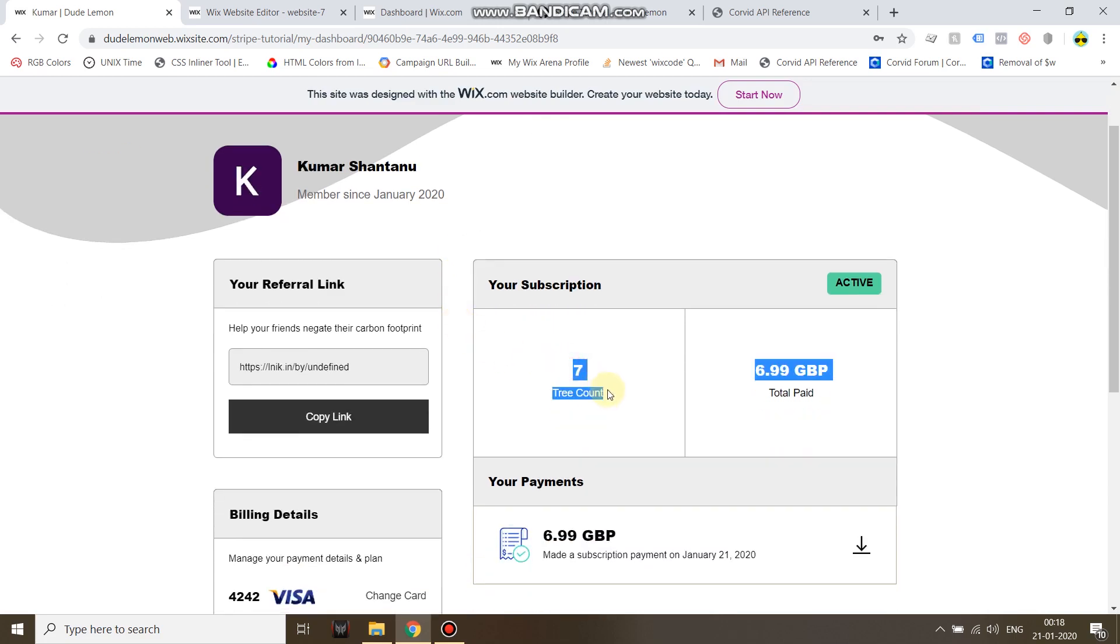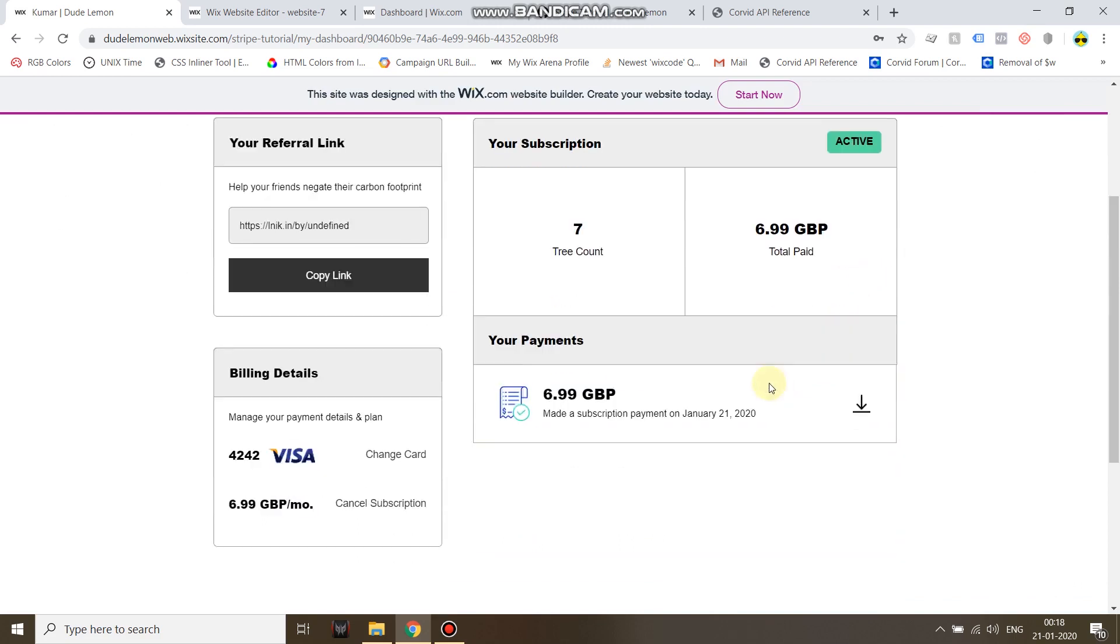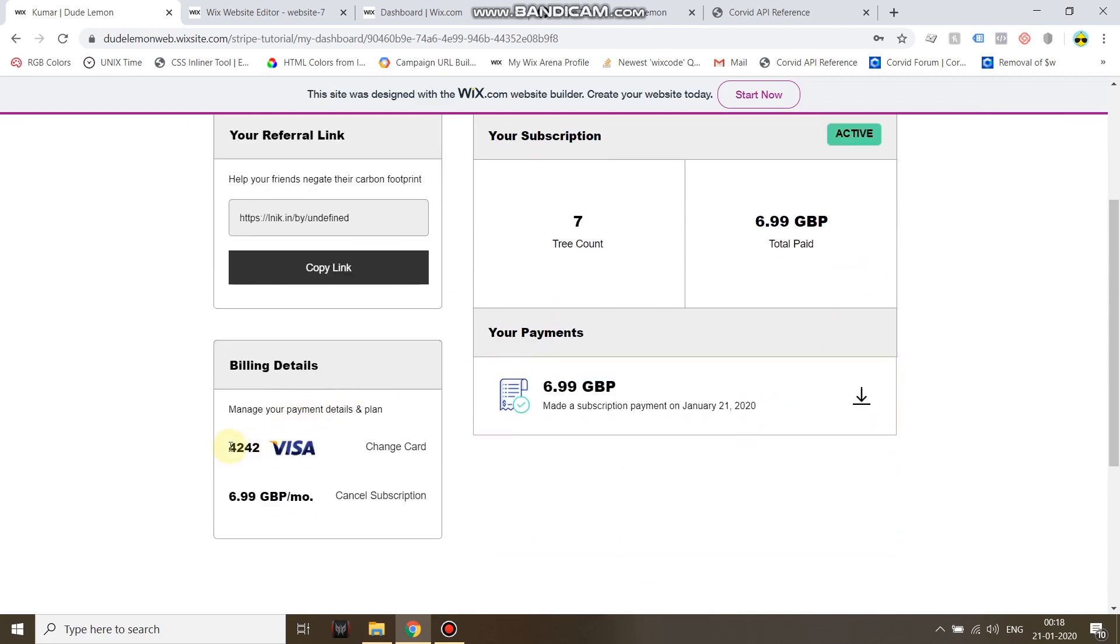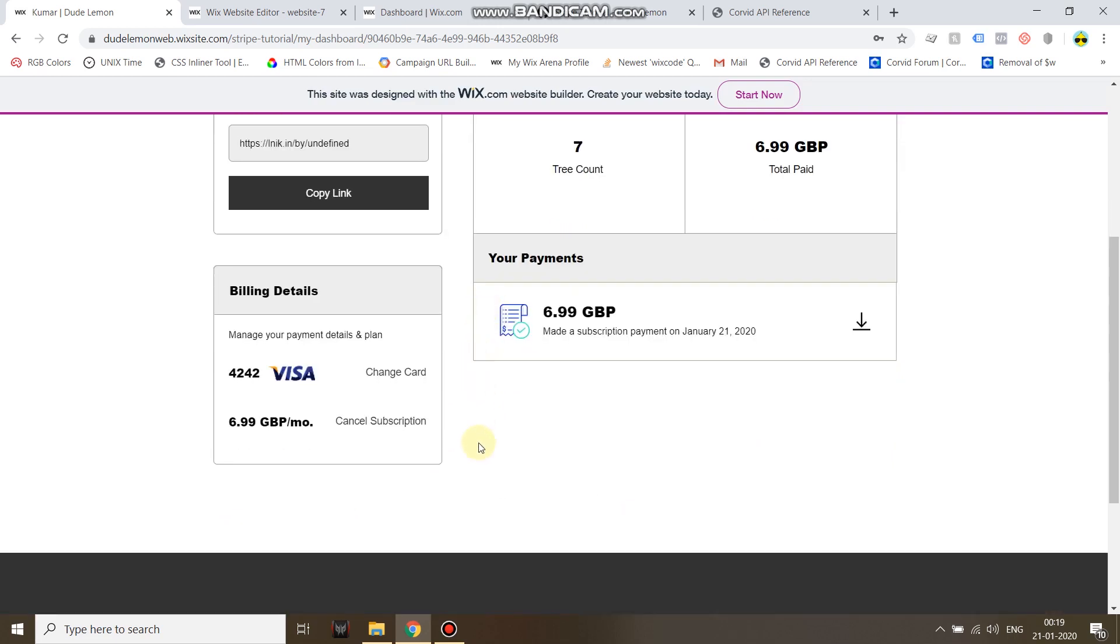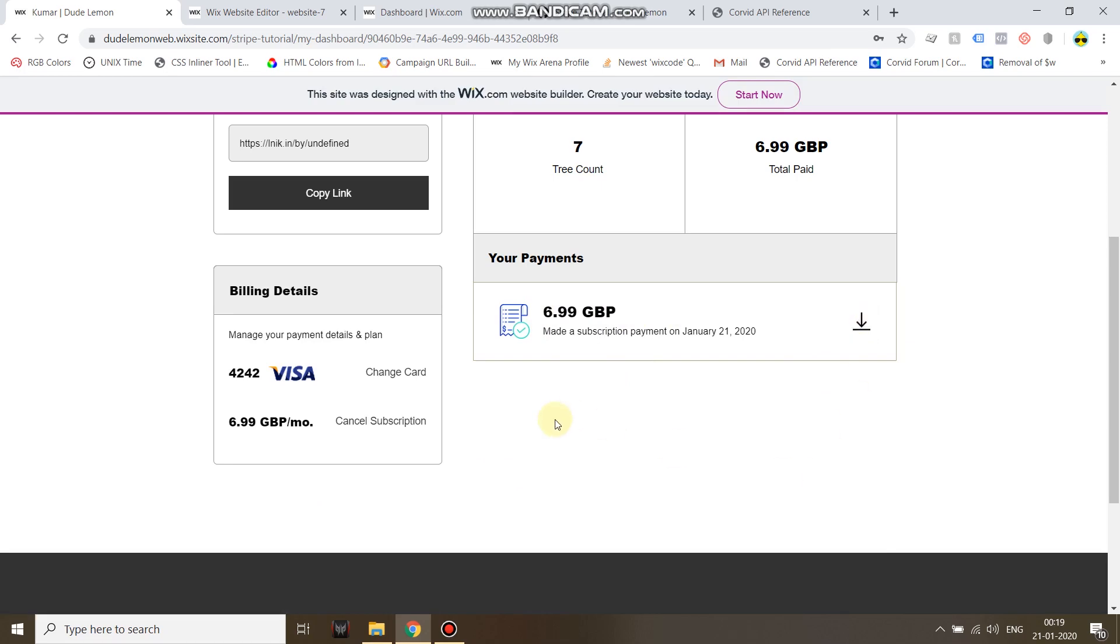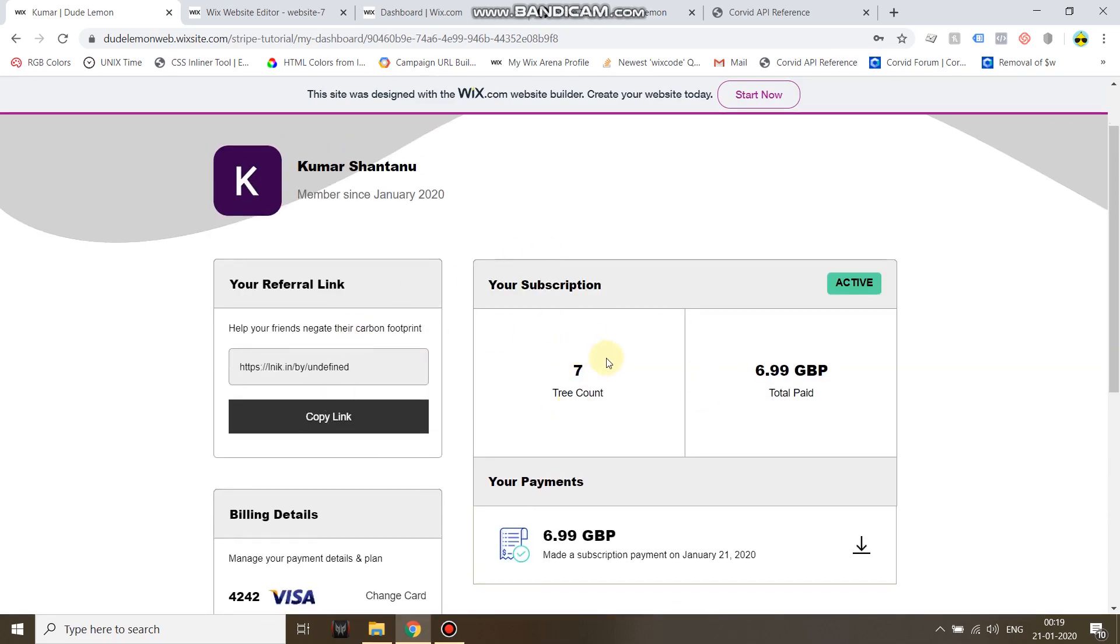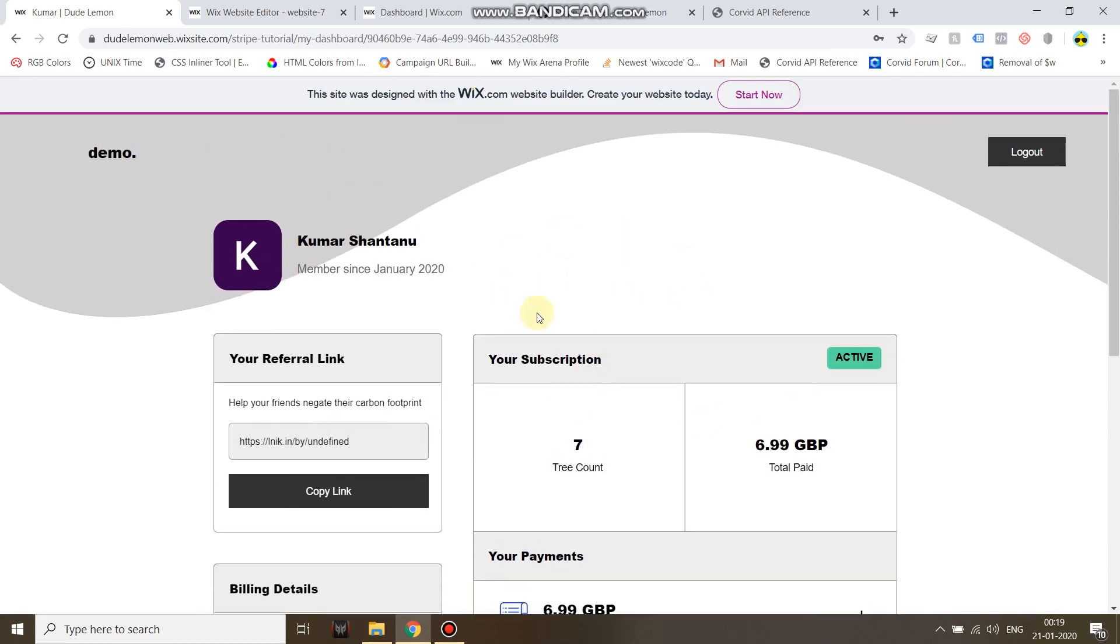And then you have the tree count based on the plan the user chose, the total paid, subscription is active, the card used, you can change card, cancel subscription, subscription details, and all your invoices. Next month another invoice will appear with the amount of payment that has been made. If I click the download button you can see on that bottom left side it will open up a Stripe invoice.